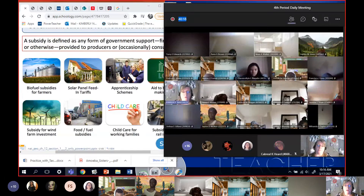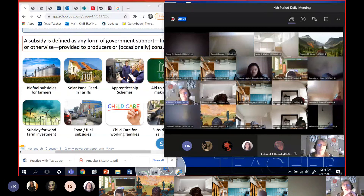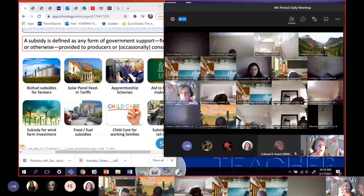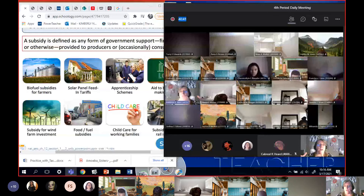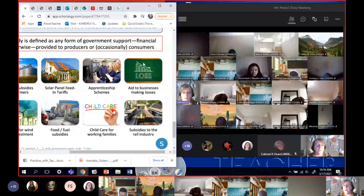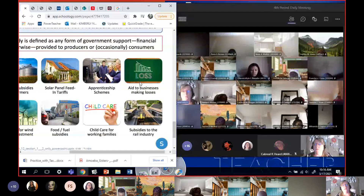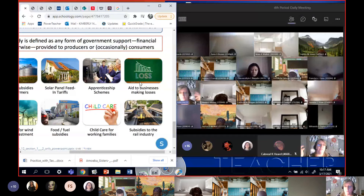Apprenticeship schemes are another example — if a college or trade school is putting out students of a high enough quality, a lot of governments will help fund those schools. Also, aiding businesses that are making losses: because of COVID, a lot of small businesses are not doing well because customers couldn't come out. The government decided these people were worth it and wanted to help them pay the bills. That's what a subsidy is — it's when the government helps you pay the bills.